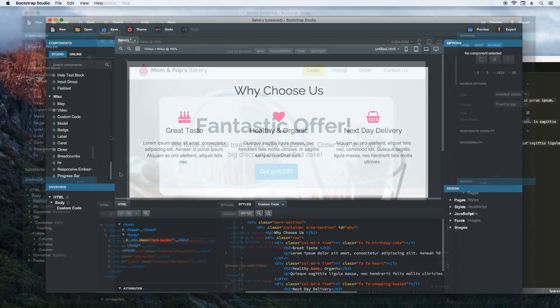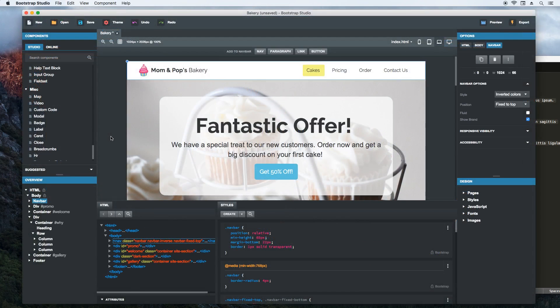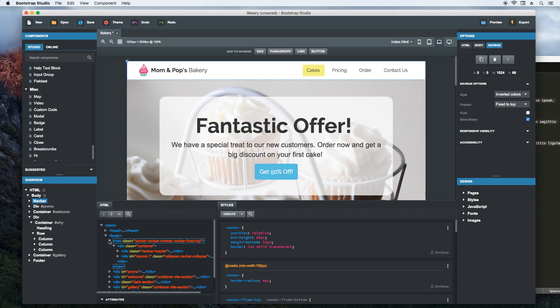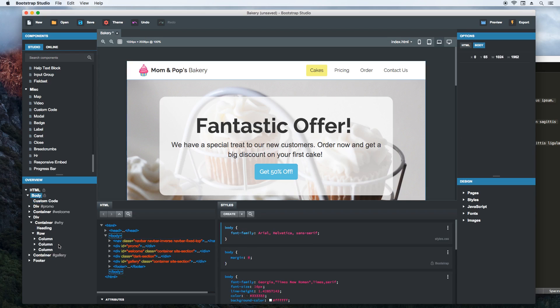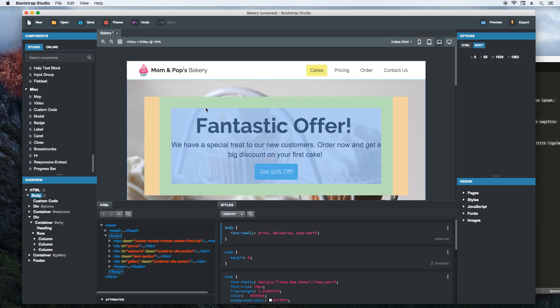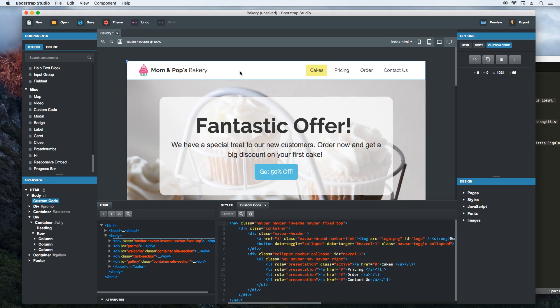Another way to use custom code is by converting an existing component. See for example this navbar. You may need extra control over its markup. Just right click the component and choose convert to HTML. Now when we double click it, it is opened in the code editor and you can change it as you please.